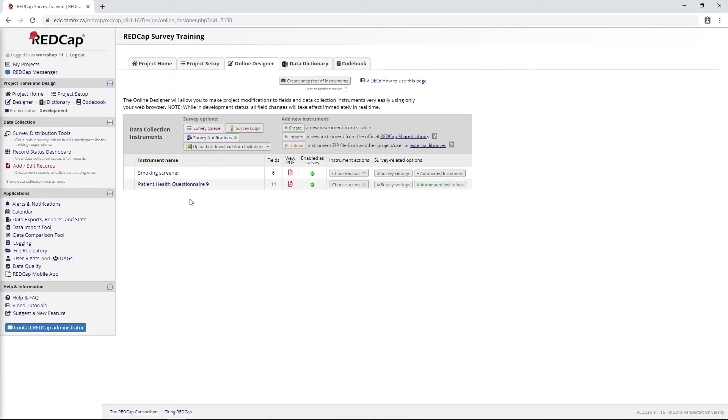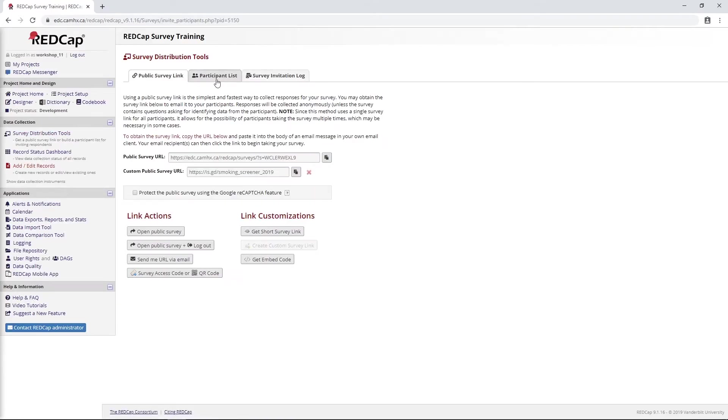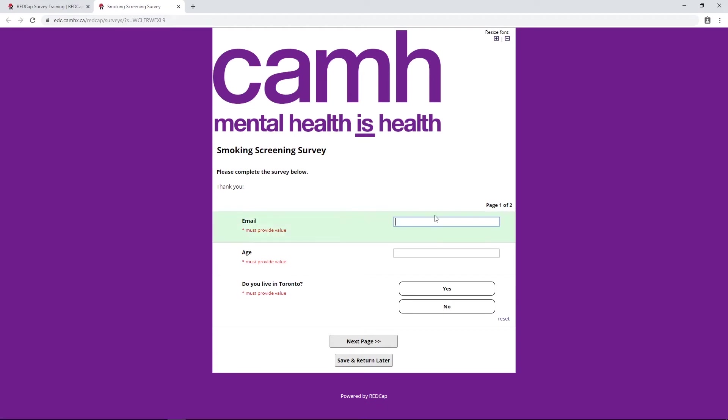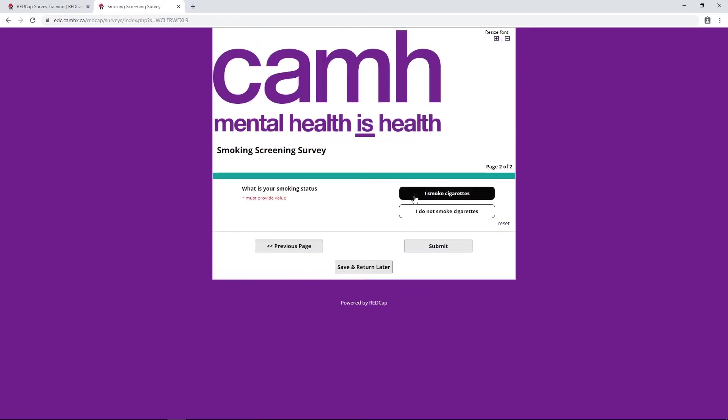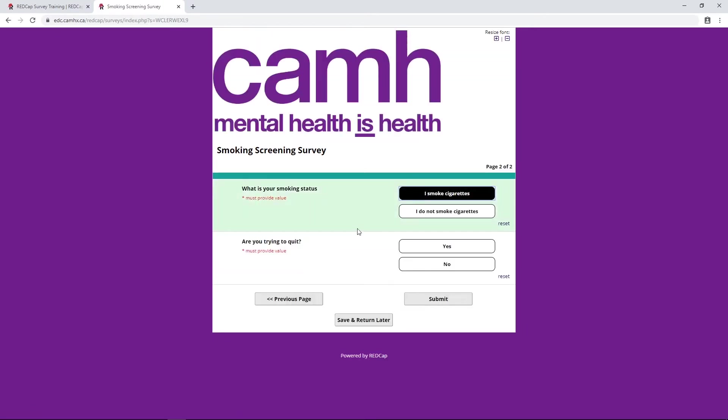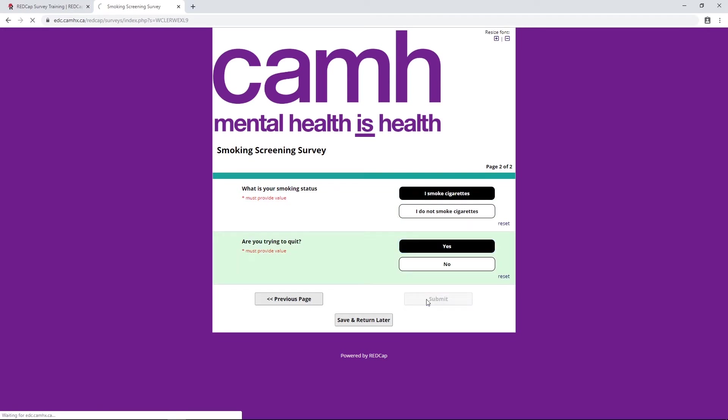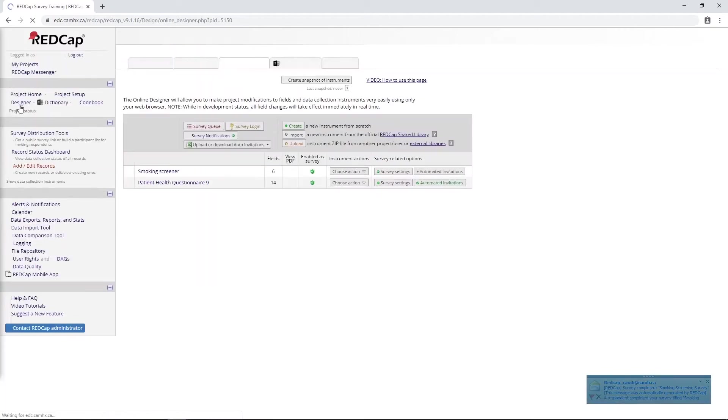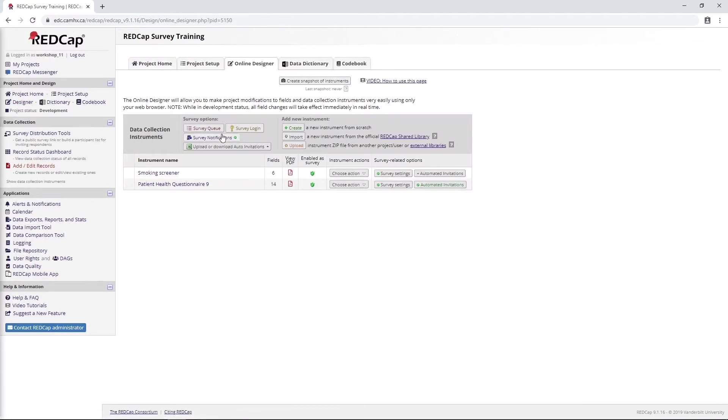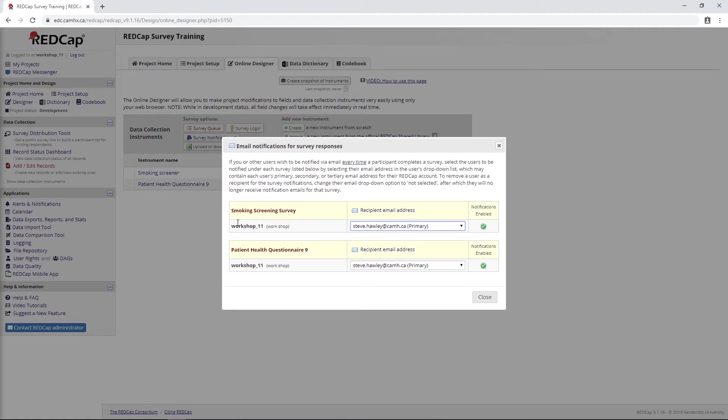I think we are ready to enter in a test record. I'll go over to survey distribution tools. Instead of going to the participant list and entering my email address, this time I'm just going to open the public facing survey. I will enter in some data here, filling out my conditions for my automated survey invitations, and I will say submit.